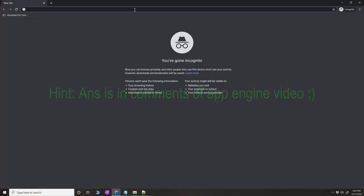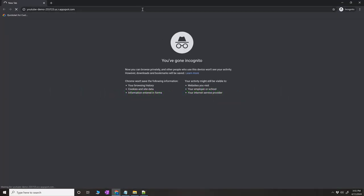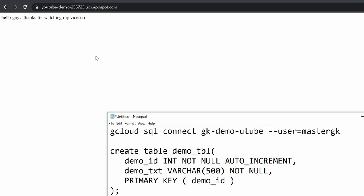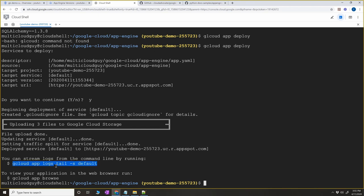I'm opening an incognito window to avoid cache issues. And you can see: 'Hello guys, thanks for watching my video' — that's the text I inserted into the database, now returned as a response from App Engine and displayed in the browser. If you run into any issues, use 'gcloud app logs tail -s default' to get complete error information, for example if you have a syntax error. I hope this tutorial is helpful. You can try it with Postgres or any other database as well. Thanks for watching, click Subscribe if you liked it — take care, bye!